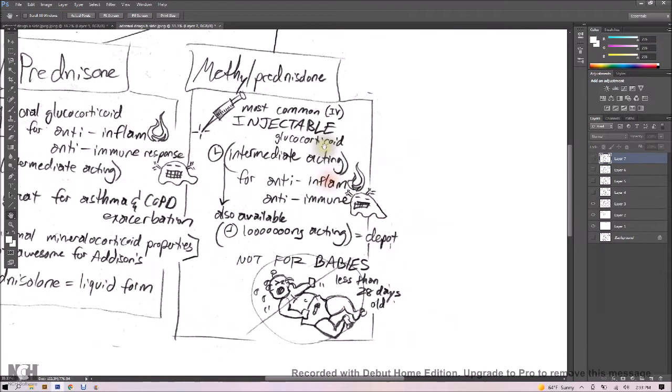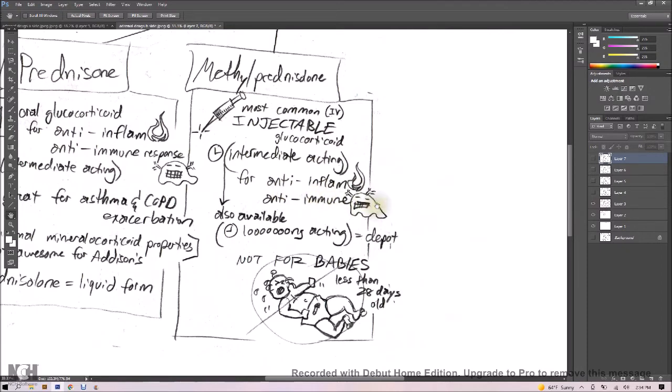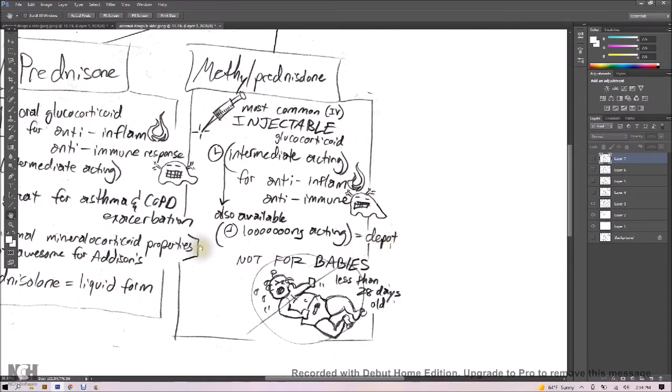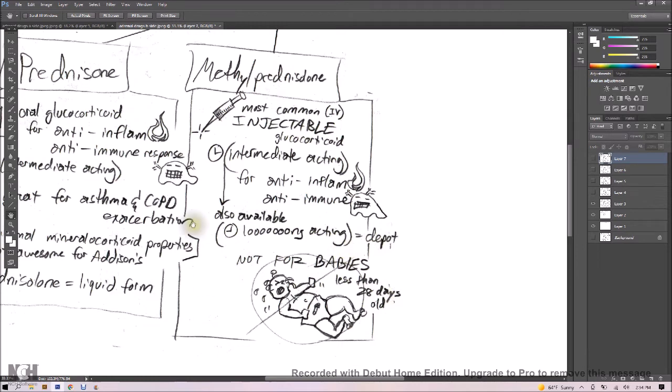Methylprednisolone is the most common IV form, so here's our injectable glucocorticoid. It's intermediate-acting, but also available in long-acting. Anti-inflammation and anti-immune response is what you need to know for methylprednisolone. And that long-acting drug, also called depot, think waiting for a train at the train depot might take a long time. So you've got two choices here, intermediate or long. And you don't want to give your methylprednisolone to babies who are less than 28 days old. Don't inject the baby with the methylprednisolone.